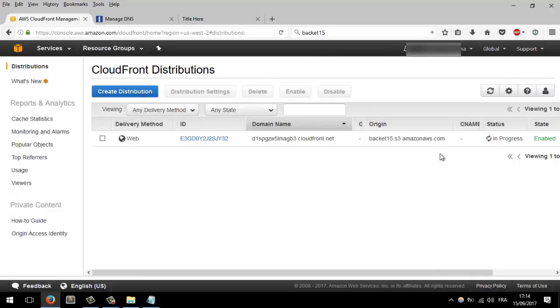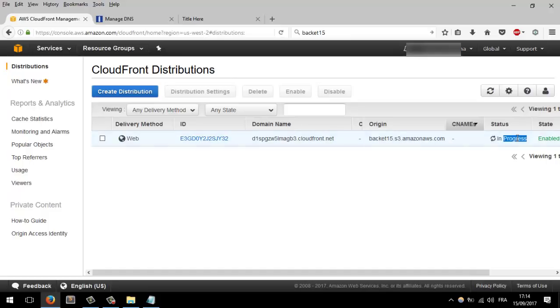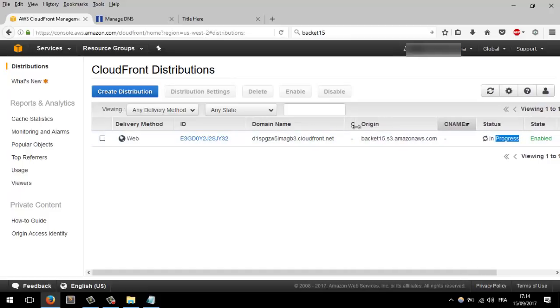Now we have to wait until everything is deployed. It can take up to 15 minutes. I will pause the video and come back when it's ready.